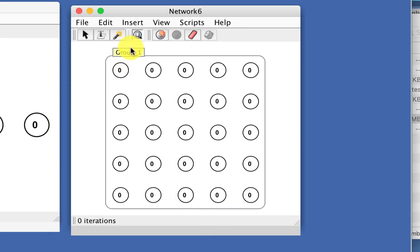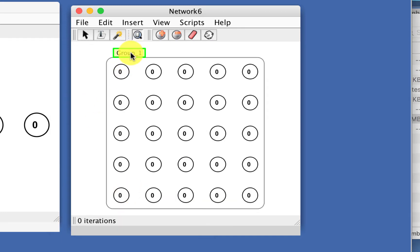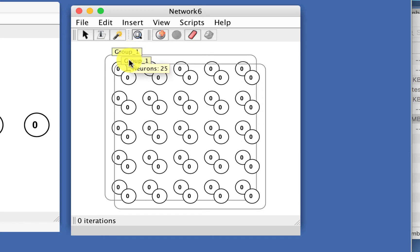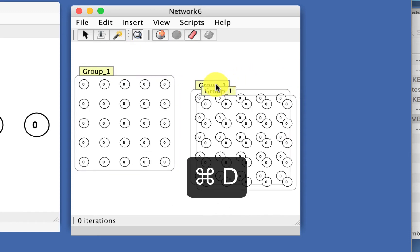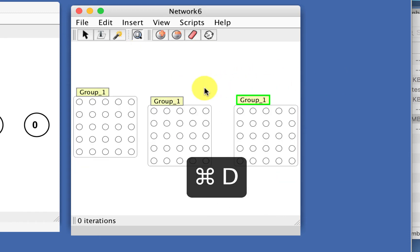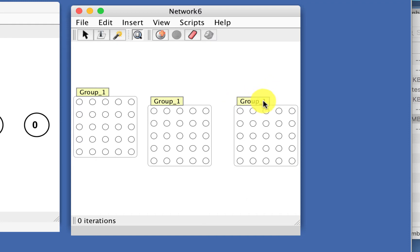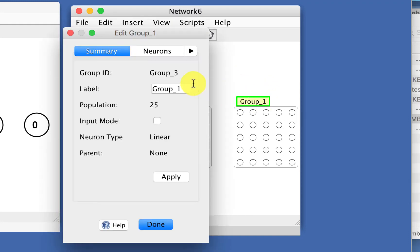You can also select these and use the Duplicate button on those. It is a bug right now that it recreates it with the same name — I got too lazy to fix that — but it's easy enough to go in and give it a more descriptive name.